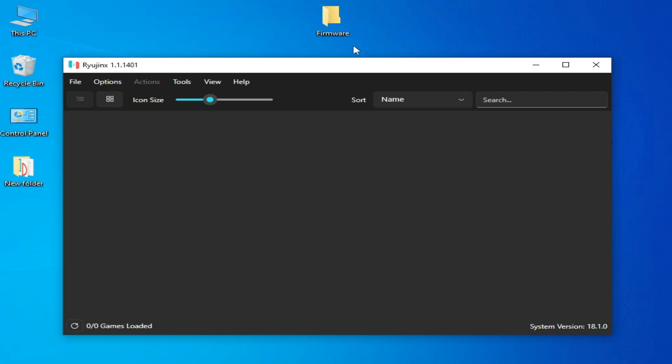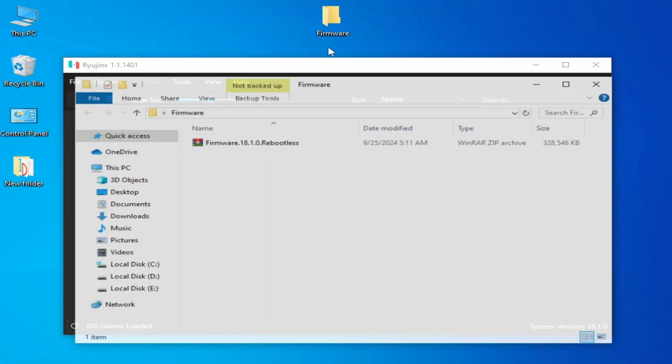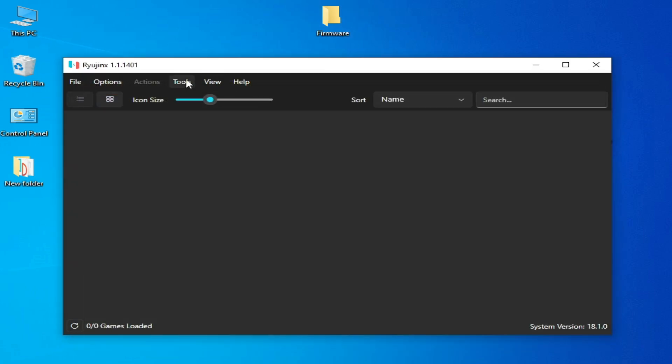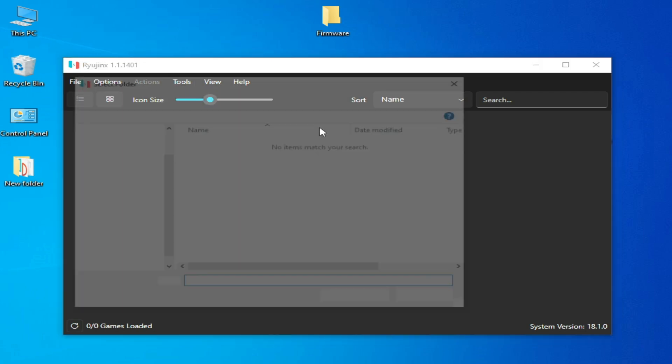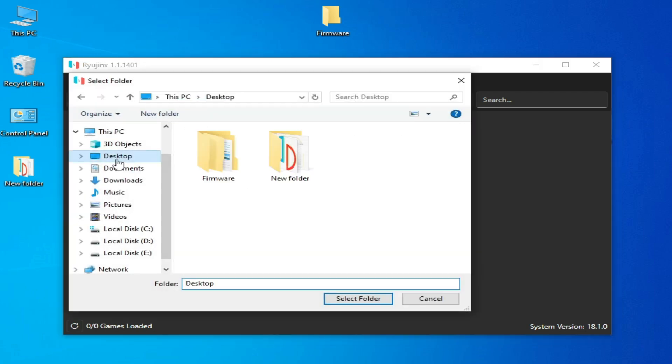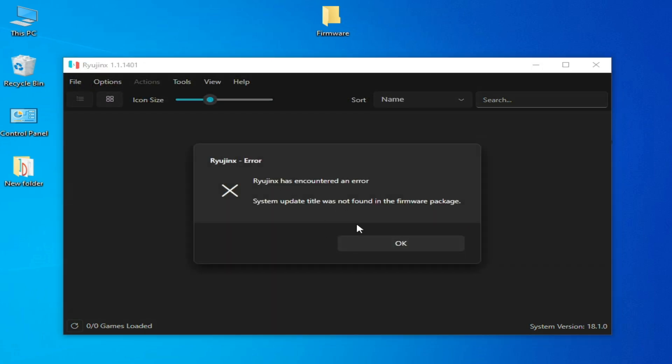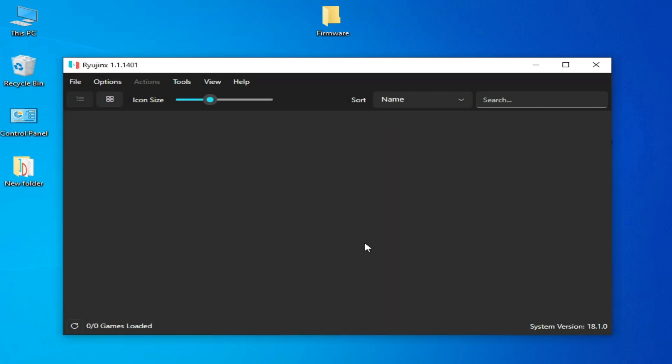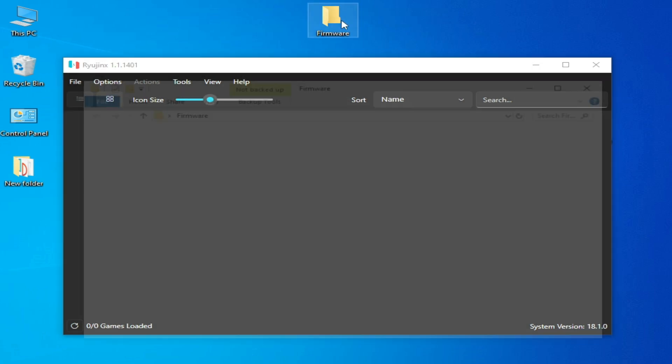As you can see, this is my firmware files. Whenever I try to go to Tools and Install Firmware, I select my firmware folder and the error shows again and again whenever I try to install firmware in Ryujinx. So let's fix it - it's very easy and simple, guys.